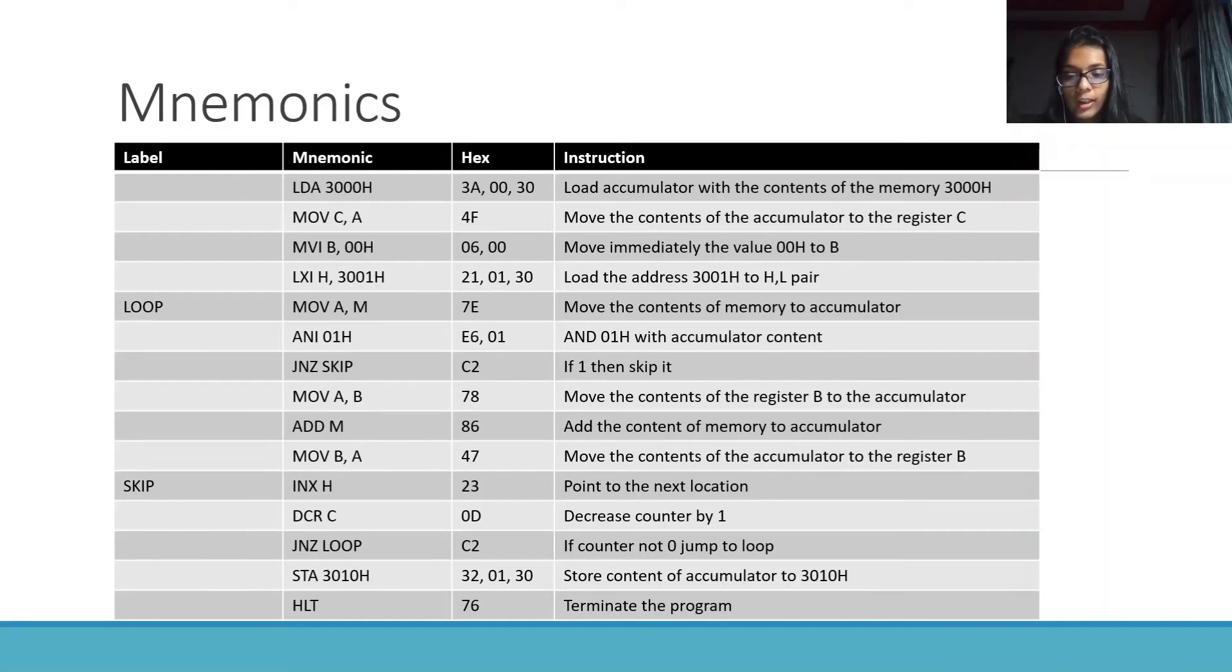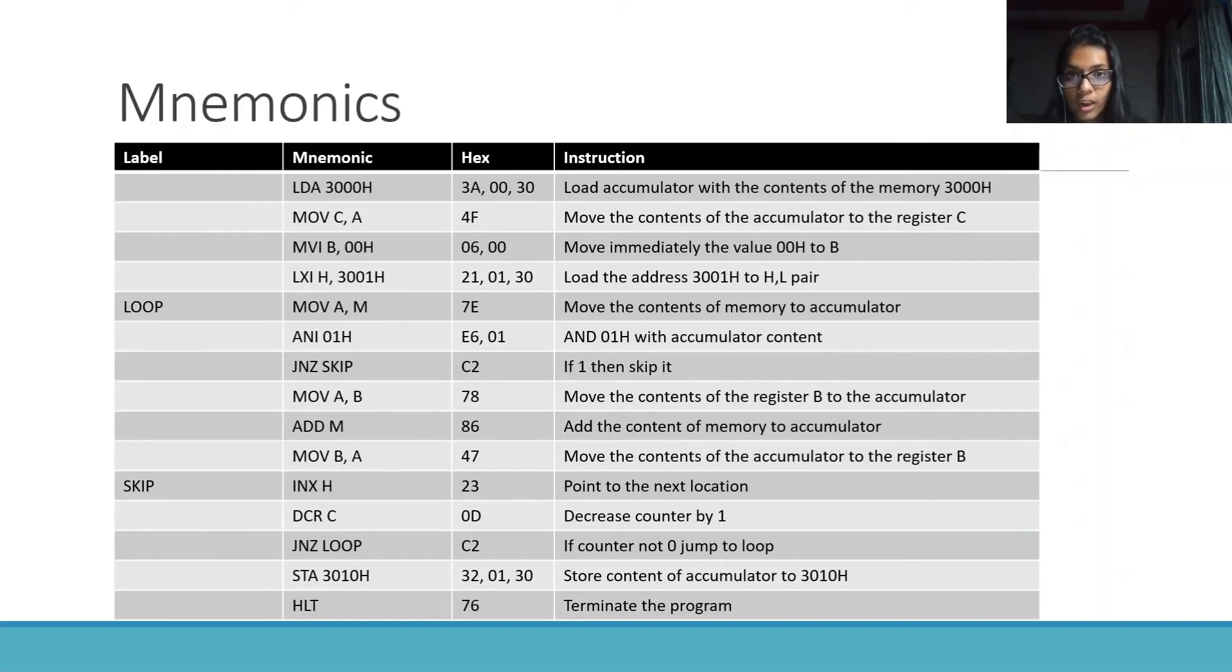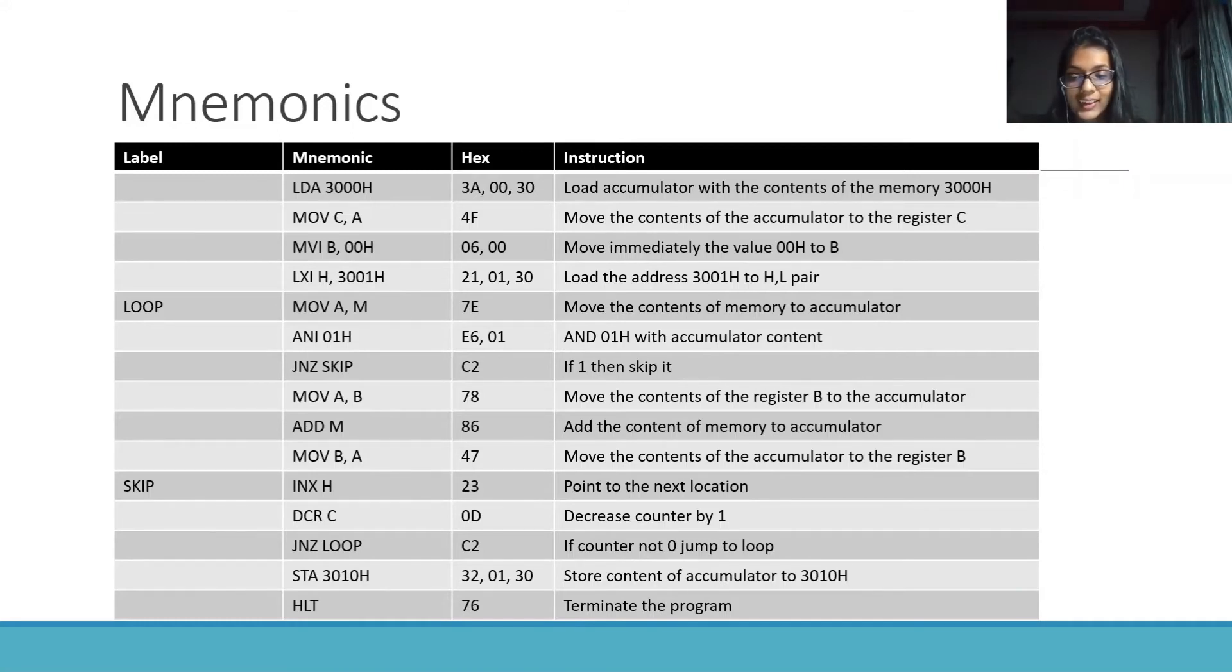If it is not 0, then jump to the loop. If it is 0, then store the contents of the accumulator to 3010h by STA 3010h and terminate the program.